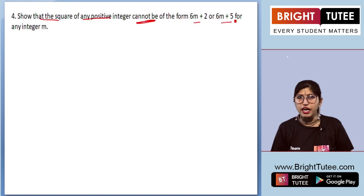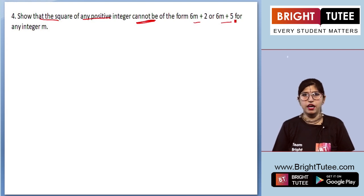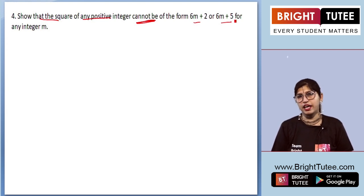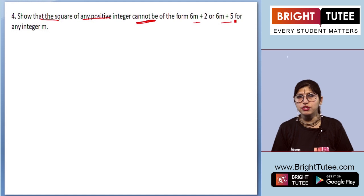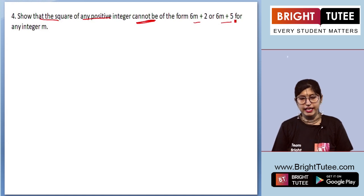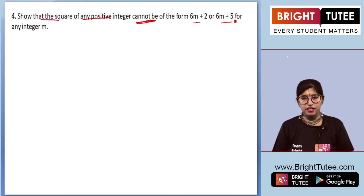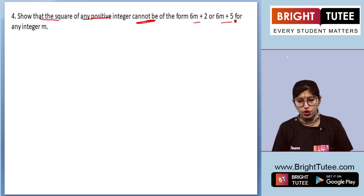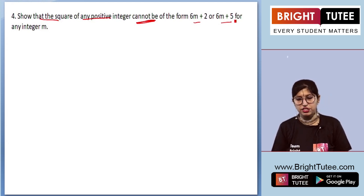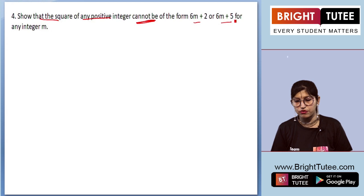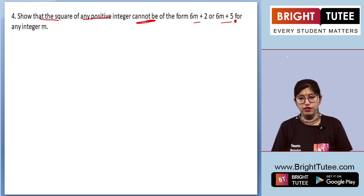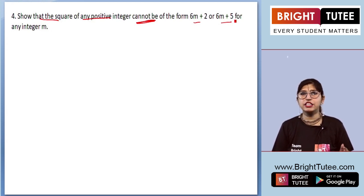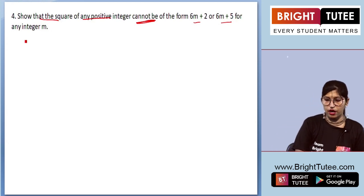Now, before starting with our solution, please share, like, and subscribe to our videos. We will now be starting our solution of this question. We need to show that the square of any positive integer cannot be of the form 6m plus 2 or 6m plus 5 for any integer m.